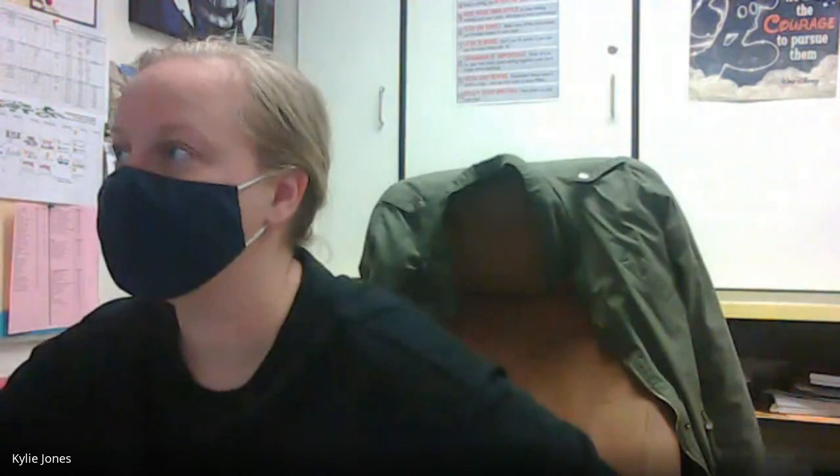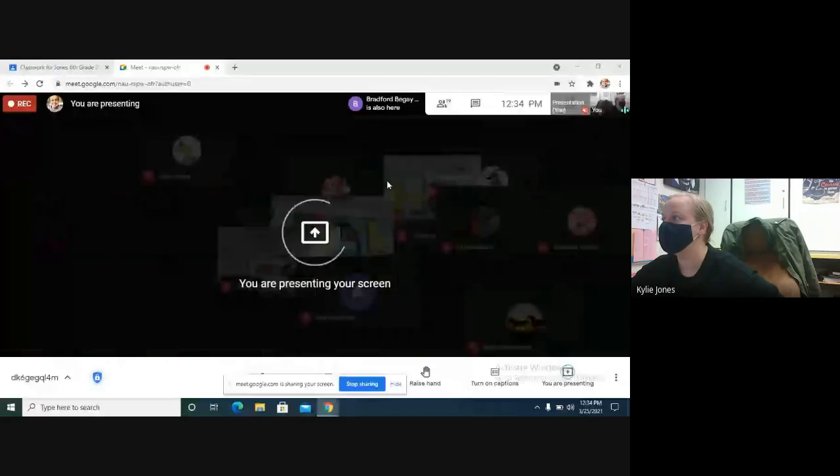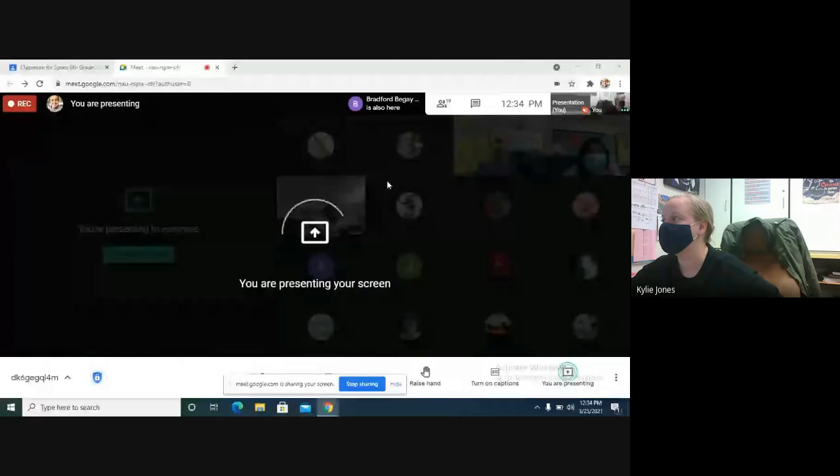There it goes, okay. So you know what I just realized? I gotta go, give me a second. So we are going to watch some Bill Nye.